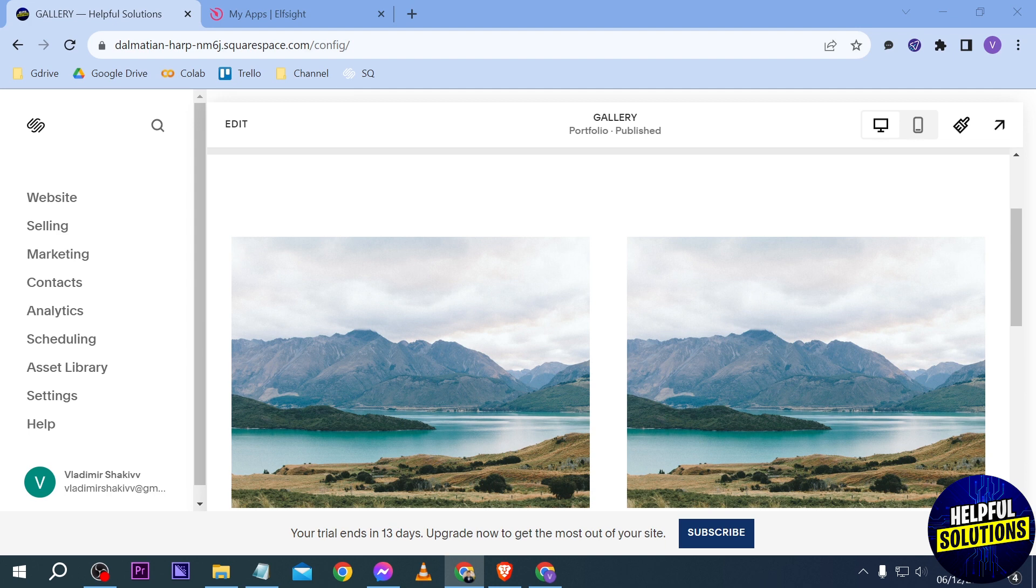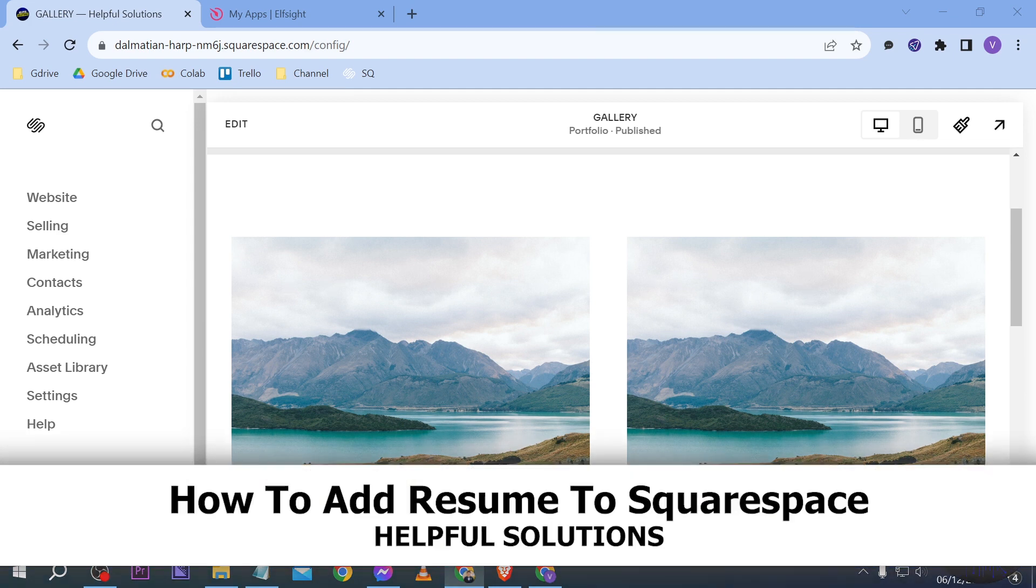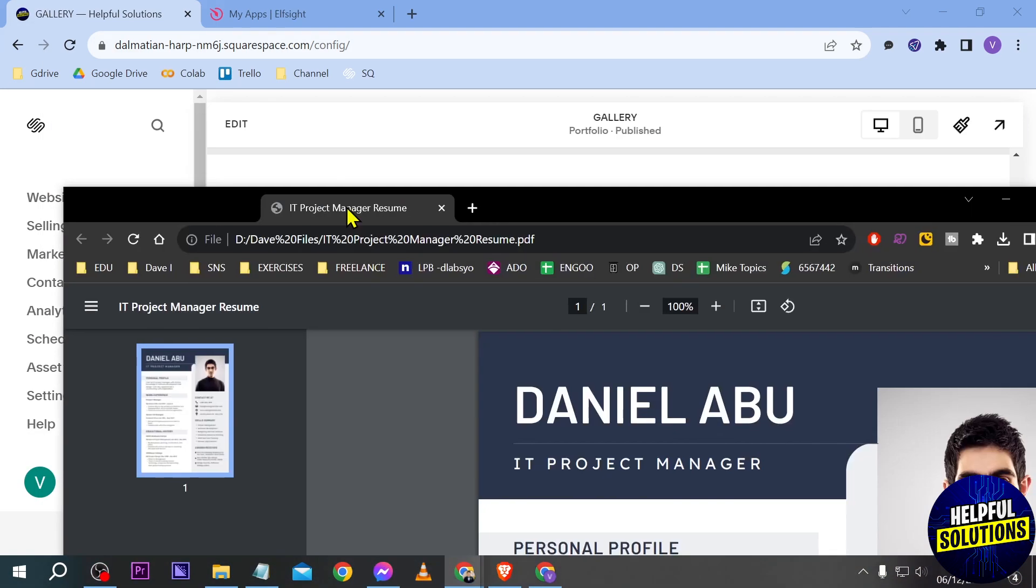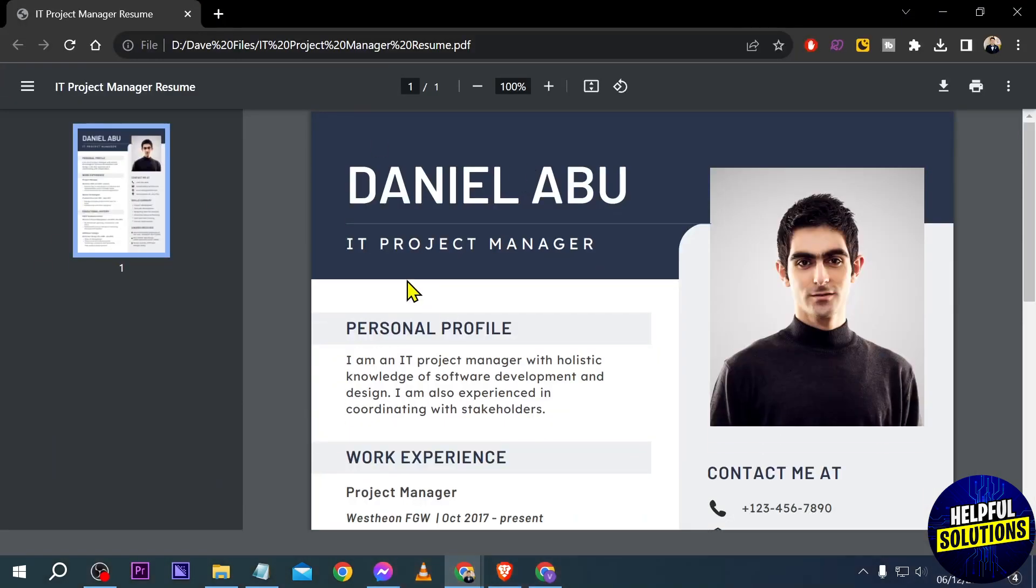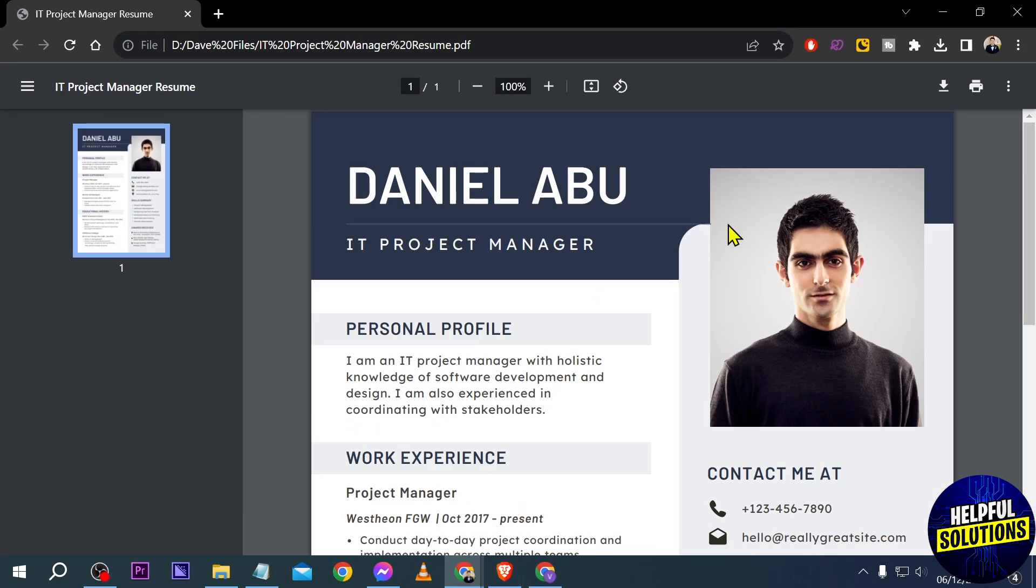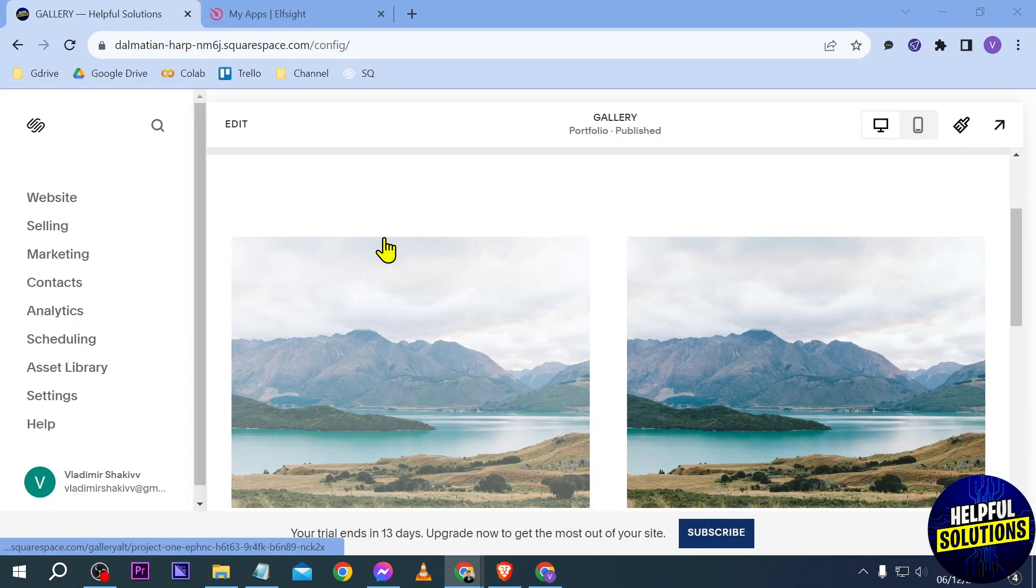Hello guys, welcome to Helpful Solutions. In today's video I'm going to show you how to add a resume to Squarespace. So first things first, you'll need to prepare your resume. I already prepared mine, so I'm going to be using this resume here and upload it to Squarespace. Now how am I going to do that?